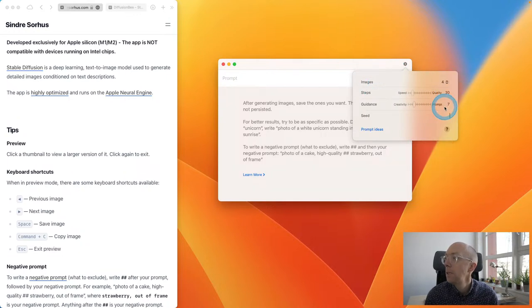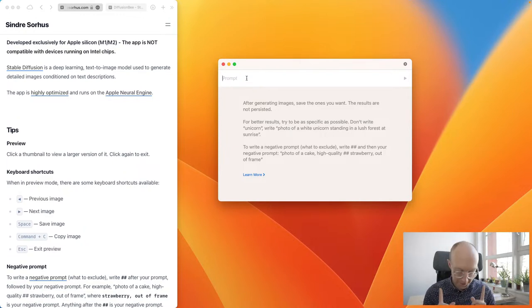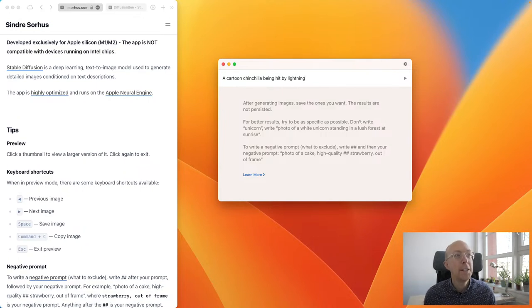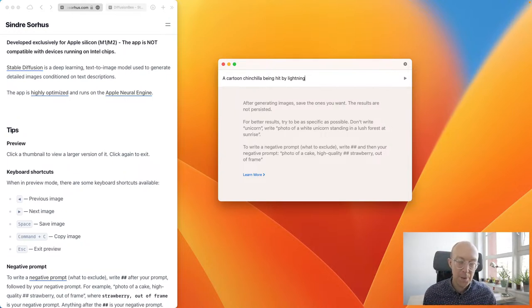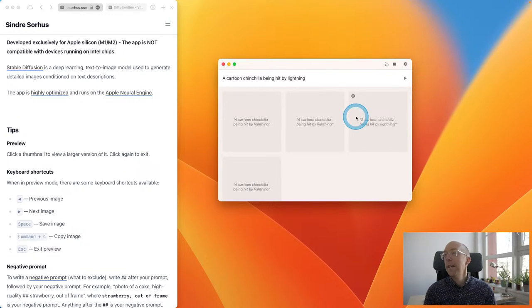So there are options for the number of images to generate, and the steps — speed versus quality. Let's pop it in the middle somewhere. And creativity applied to the prompt. I'm actually looking for a particular image at the moment for something, so I'm going to use that as an idea. At the moment I am testing some macOS desktop interfaces to stable diffusion, so I haven't got very far yet.